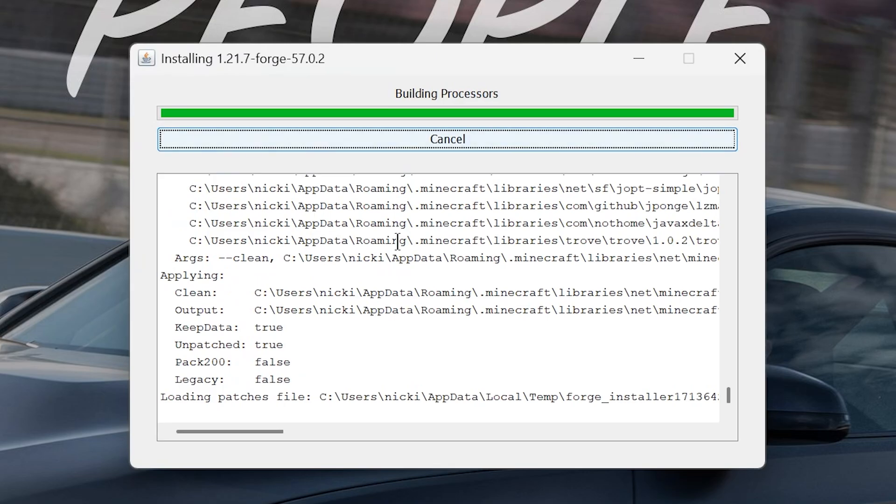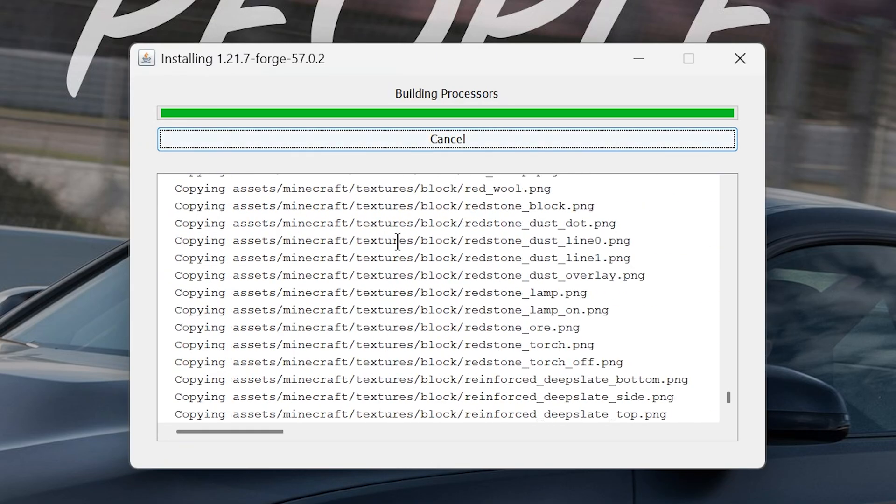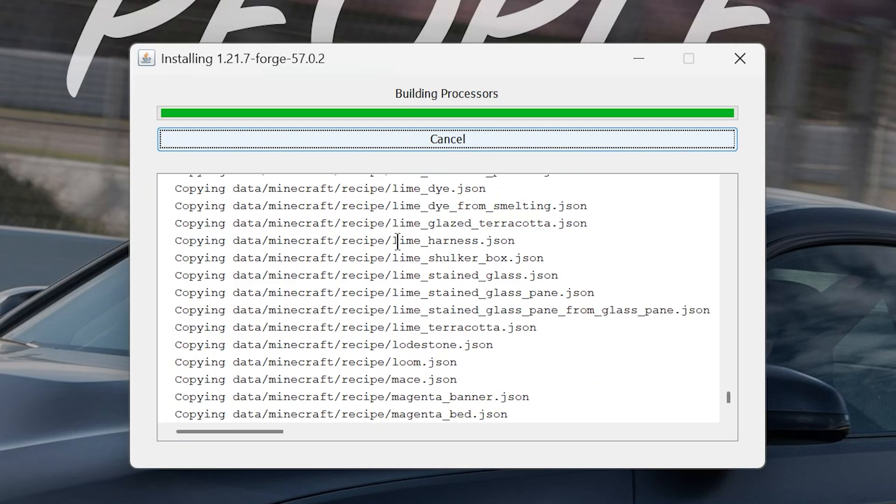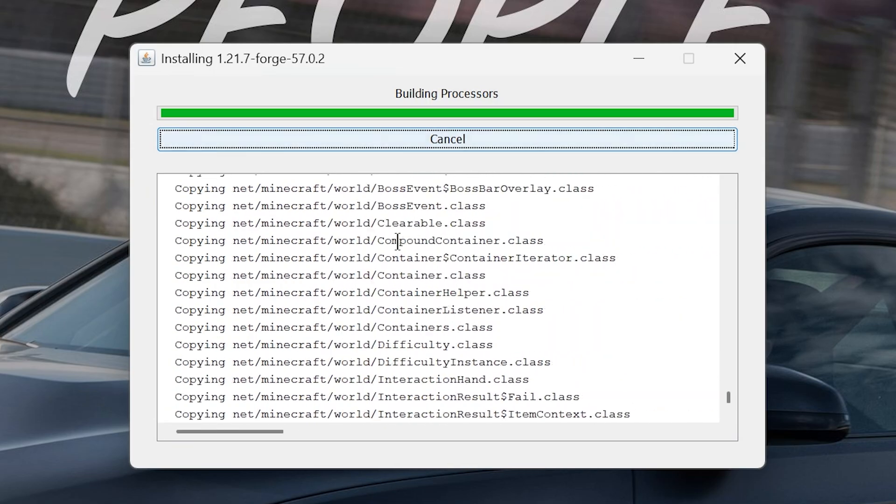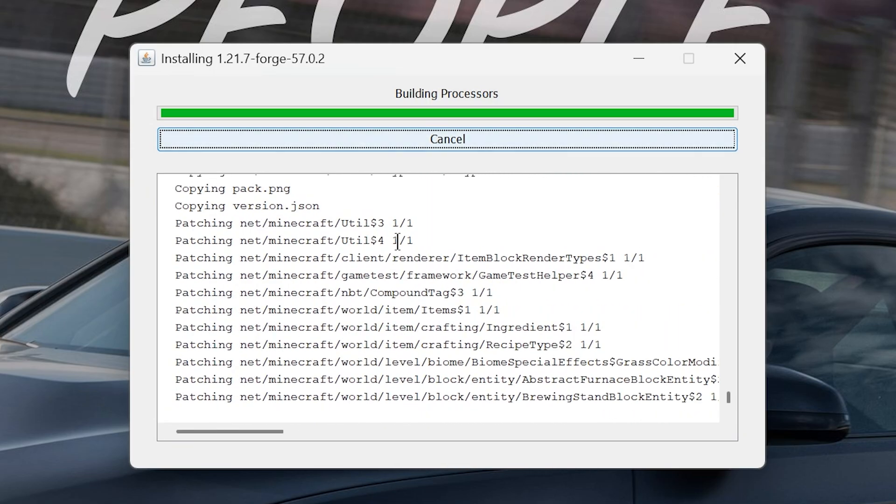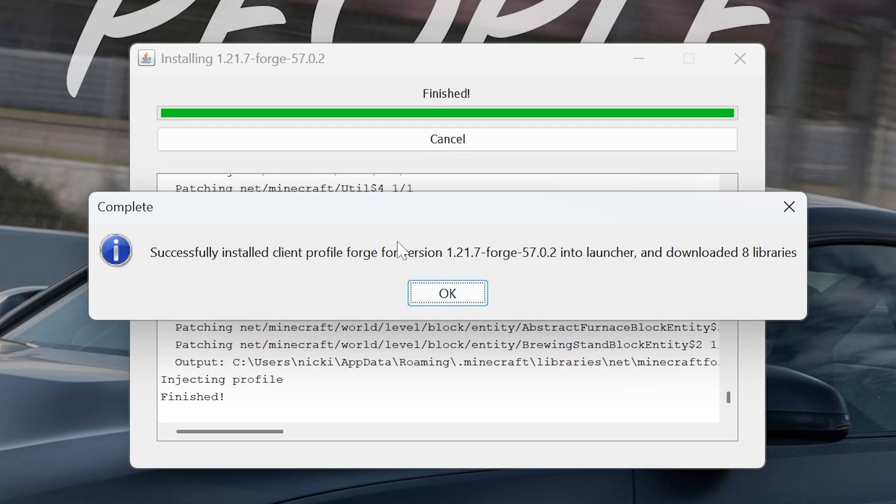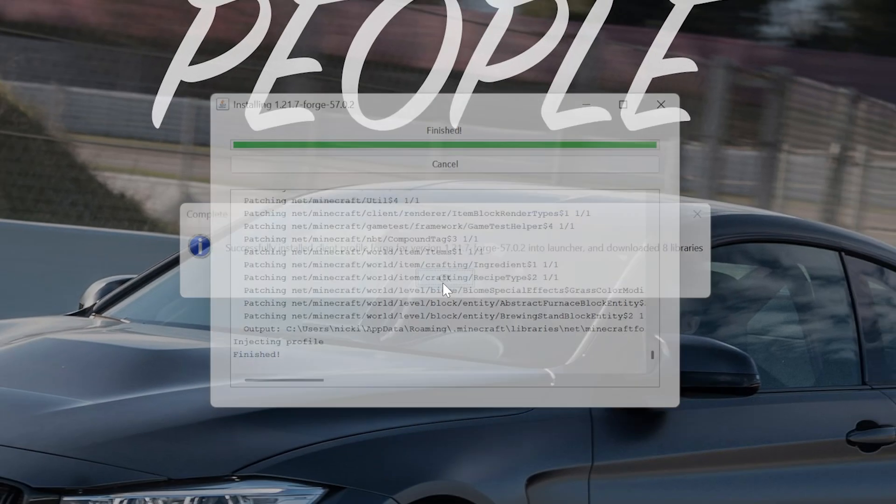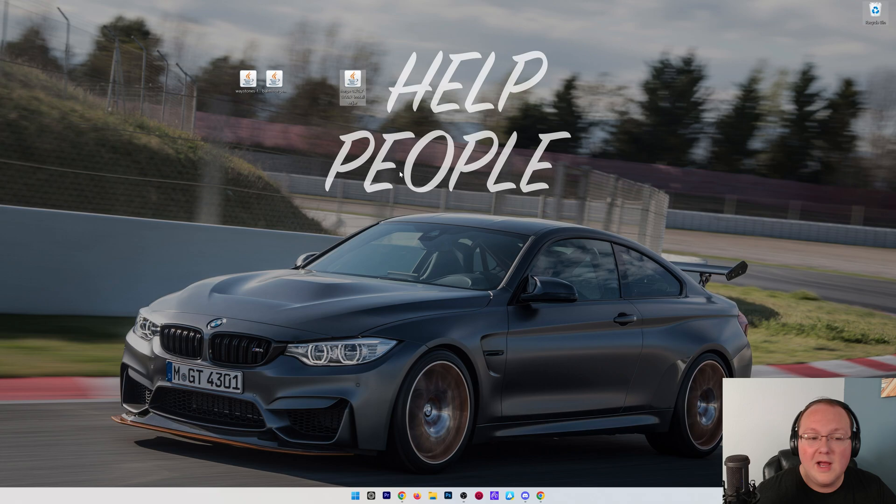The reason this wouldn't work is if Minecraft and the Minecraft Launcher are open. Make sure both are closed. You also want to make sure that Minecraft 1.21.7 has been played before. If you've never played it, this won't install as well, so just open it to the main menu and close out of it. But as you can see, successfully installed Client Profile Forge. We can click OK and delete the Forge installer, because now we just need to install our mods.